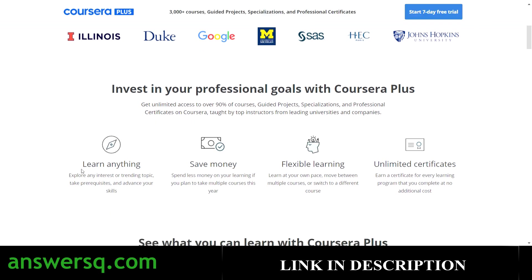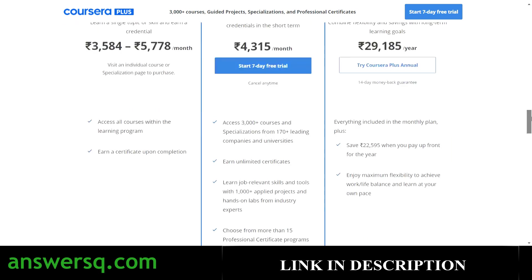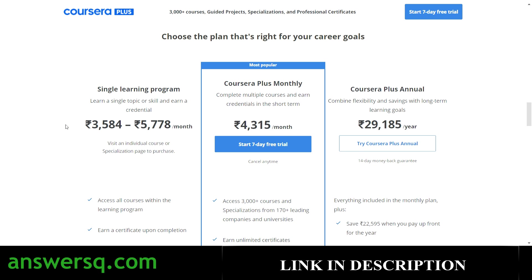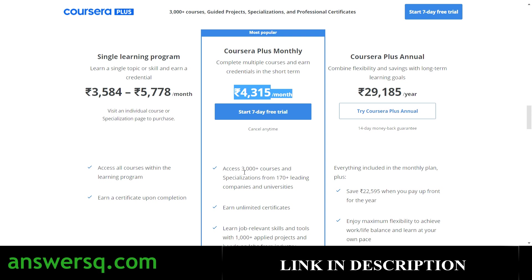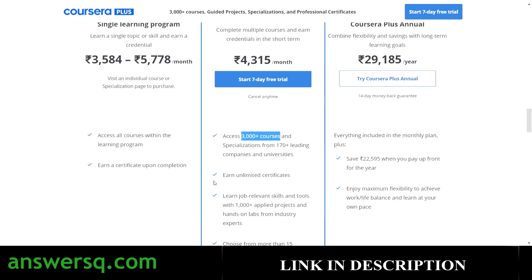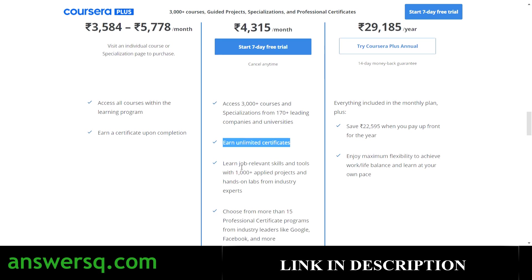You can save a lot of money by going for Coursera's monthly plan. For individual programs on Coursera it costs somewhere between 3,000 to 6,000 rupees, but with their monthly plan you pay 4,315 rupees and get access to all courses — 3,000+ courses, guided projects, specializations, and professional certifications. You can earn unlimited certificates; if you complete 100 courses you can get 100 certificates with no restriction.